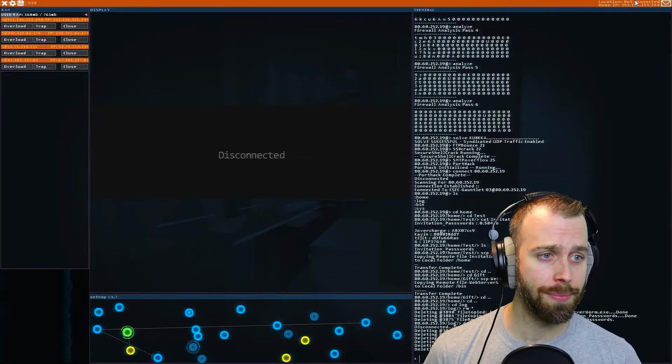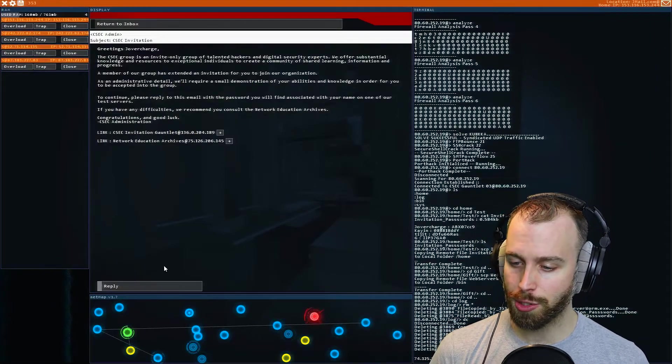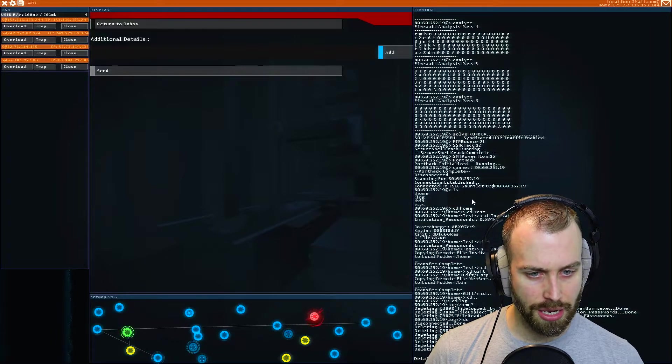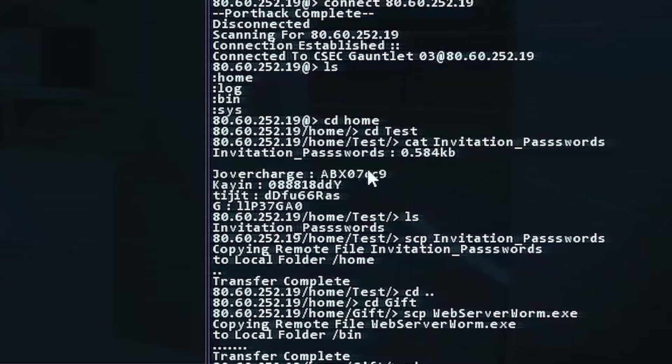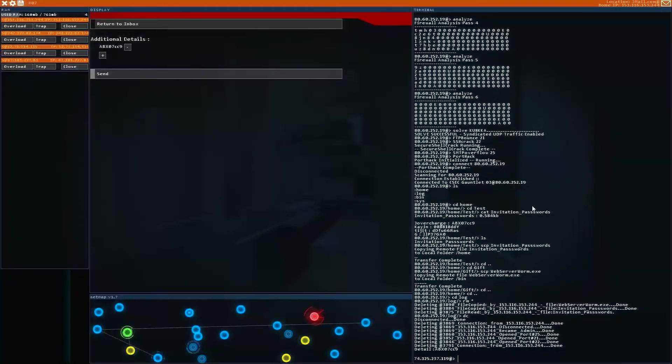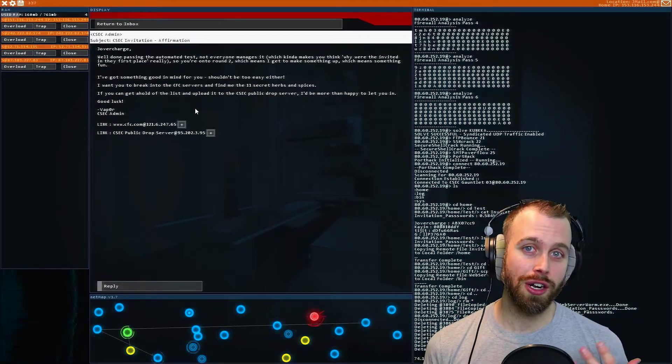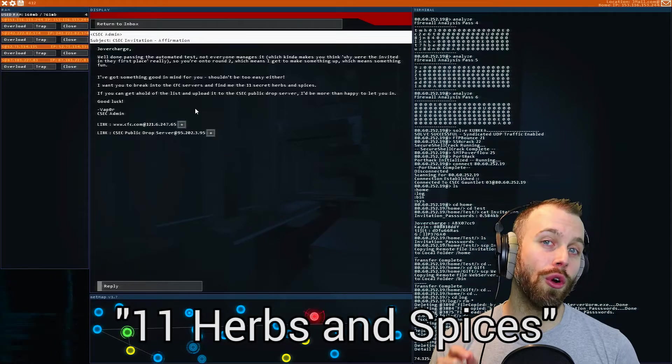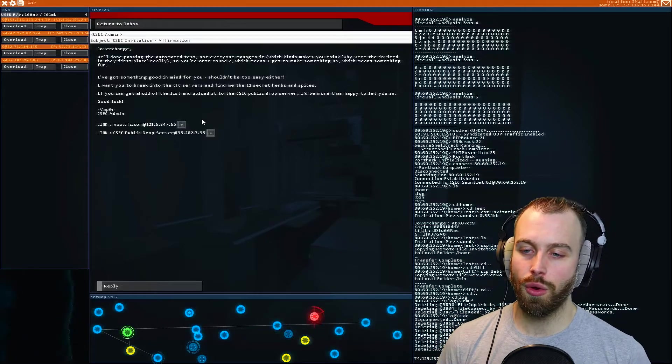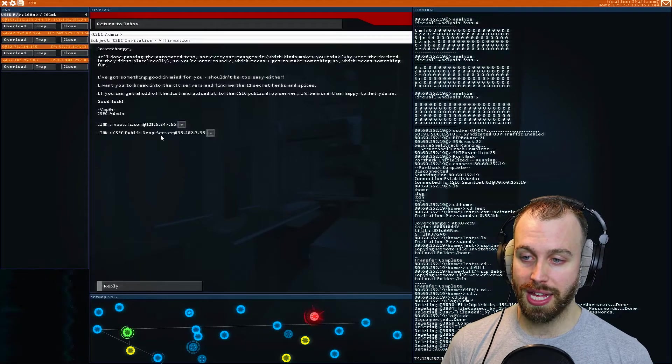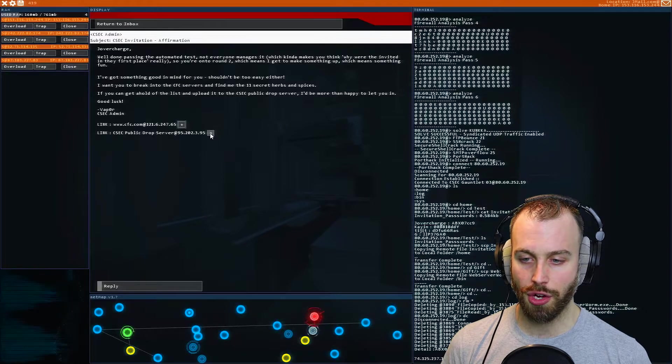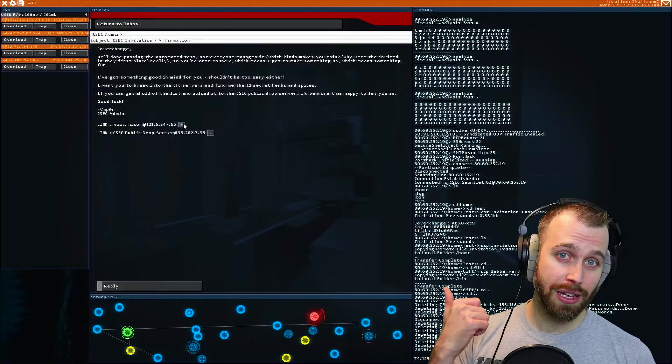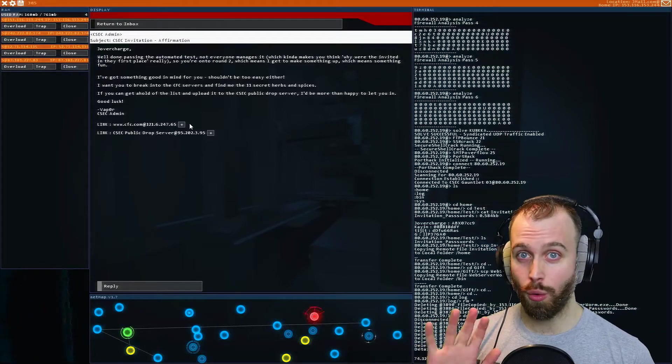And they want us to email them the password we found. So we're going to reply. And if we look in our log file here, you can see it was Jovercharge and they gave me a password of ABX07CC9 and send it. All right. Now we're in. So our first mission for CSEC is they want us to access the 11 herbs and spices for CFC, not KFC. So they want us to basically download the files containing the special recipe and upload them to the public drop server. So they're going to give us a server here to put the files and they're going to give us a webpage here that we need to hack, find the recipe and get out without leaving any trace. Here we go.